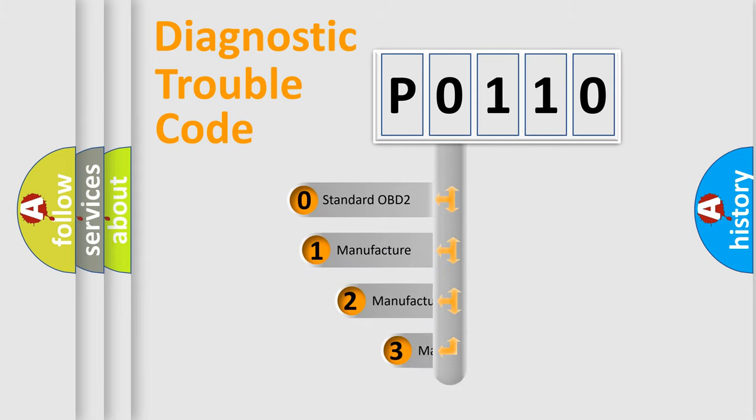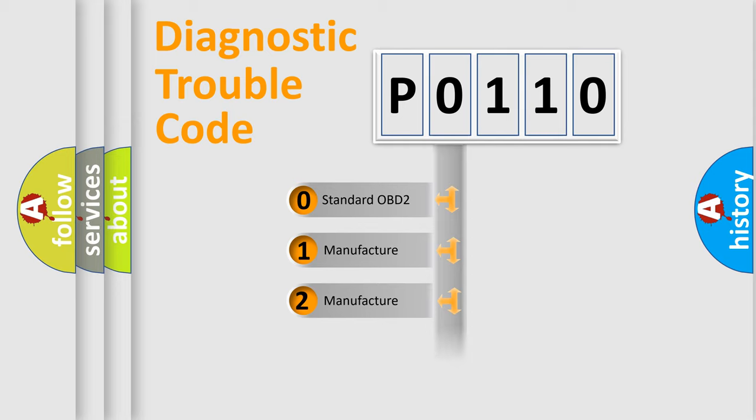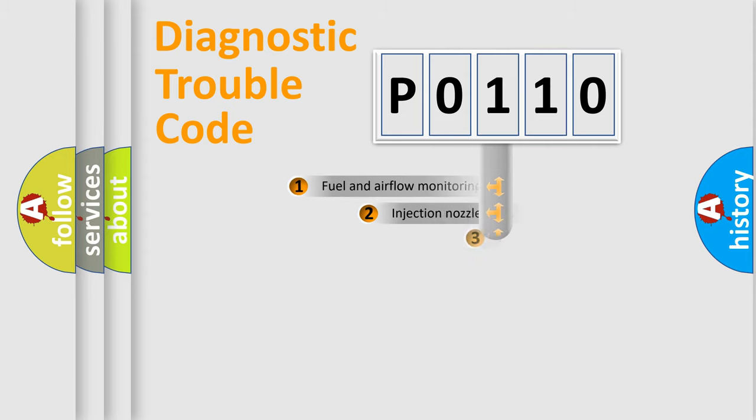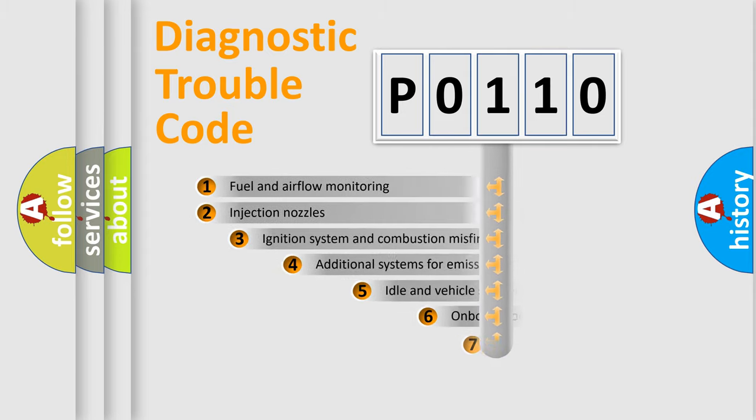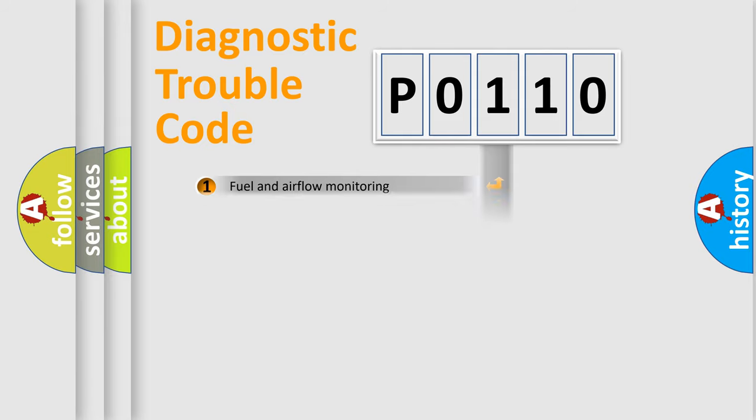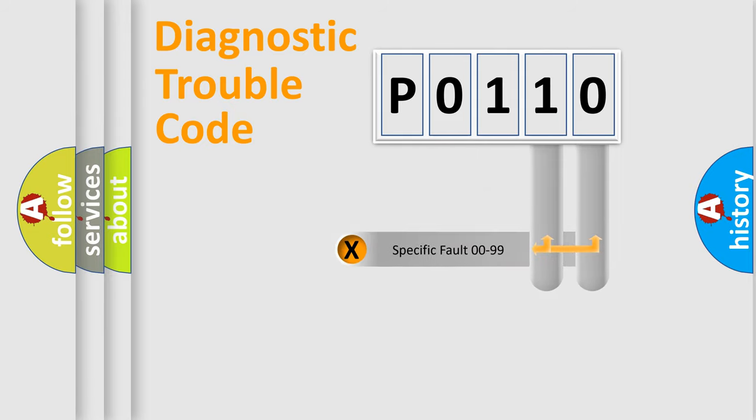If the second character is expressed as zero, it is a standardized error. In the case of numbers 1, 2, or 3, it is a more specific expression of the car-specific error. The third character specifies a subset of errors. The distribution shown is valid only for the standardized DTC code. Only the last two characters define the specific fault of the group.